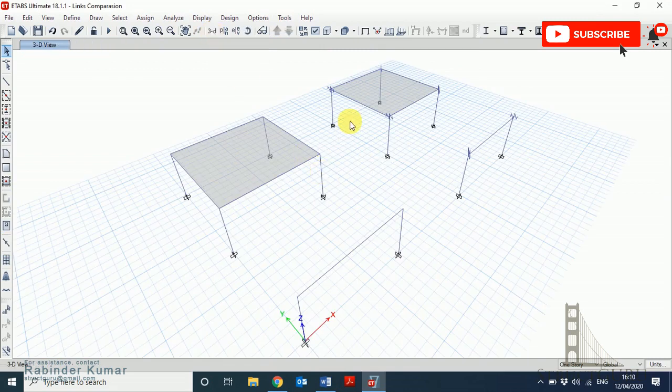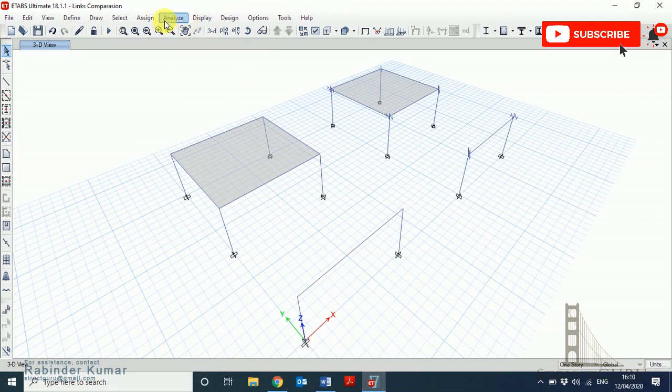Switch to the 3D view. Now again run the analysis. Let me tell you, we have kept the loading on the beams uniform, so this is how we can compare the behavior.